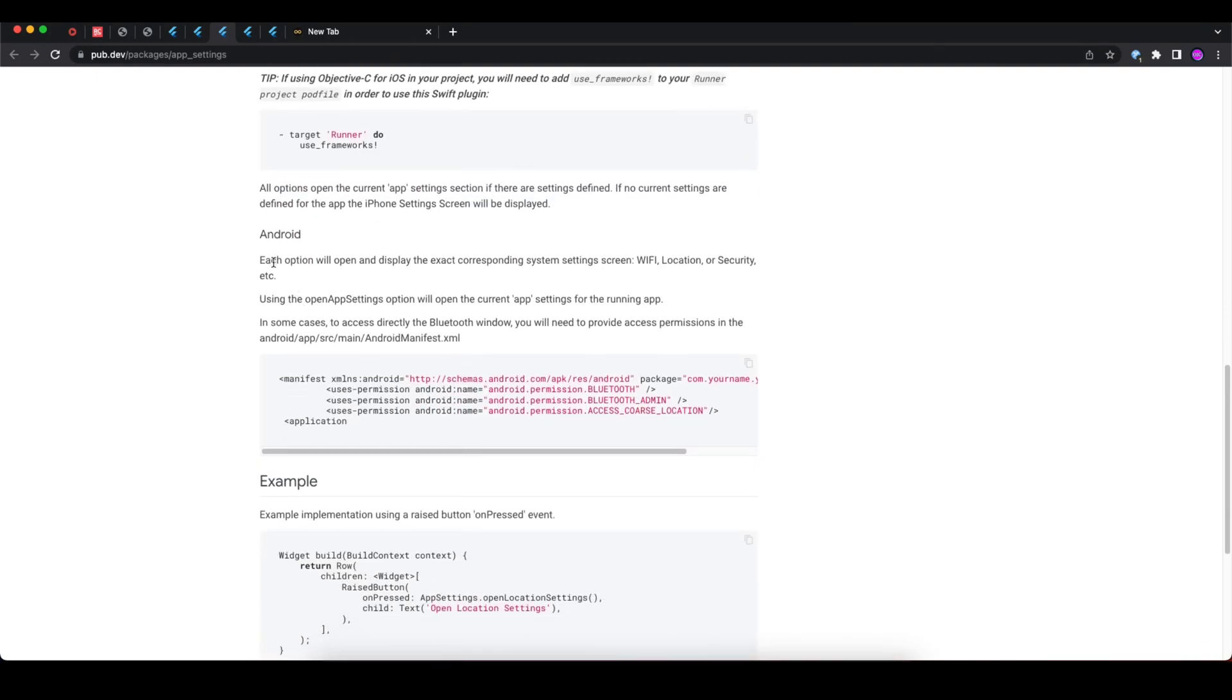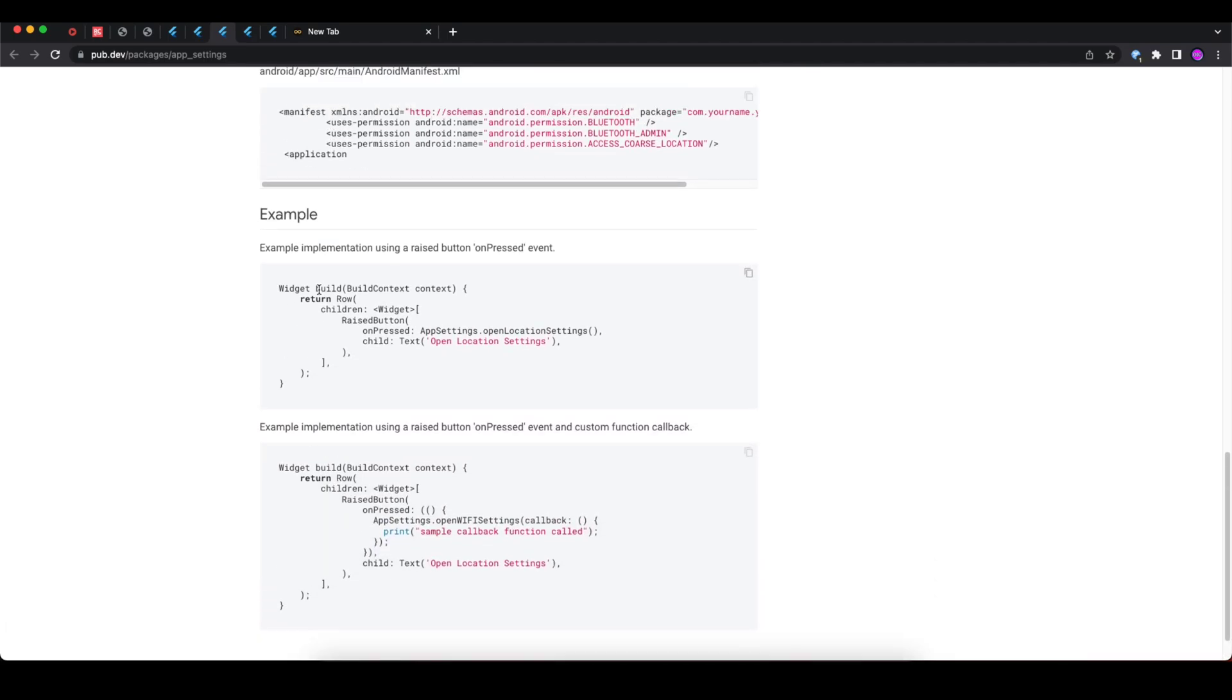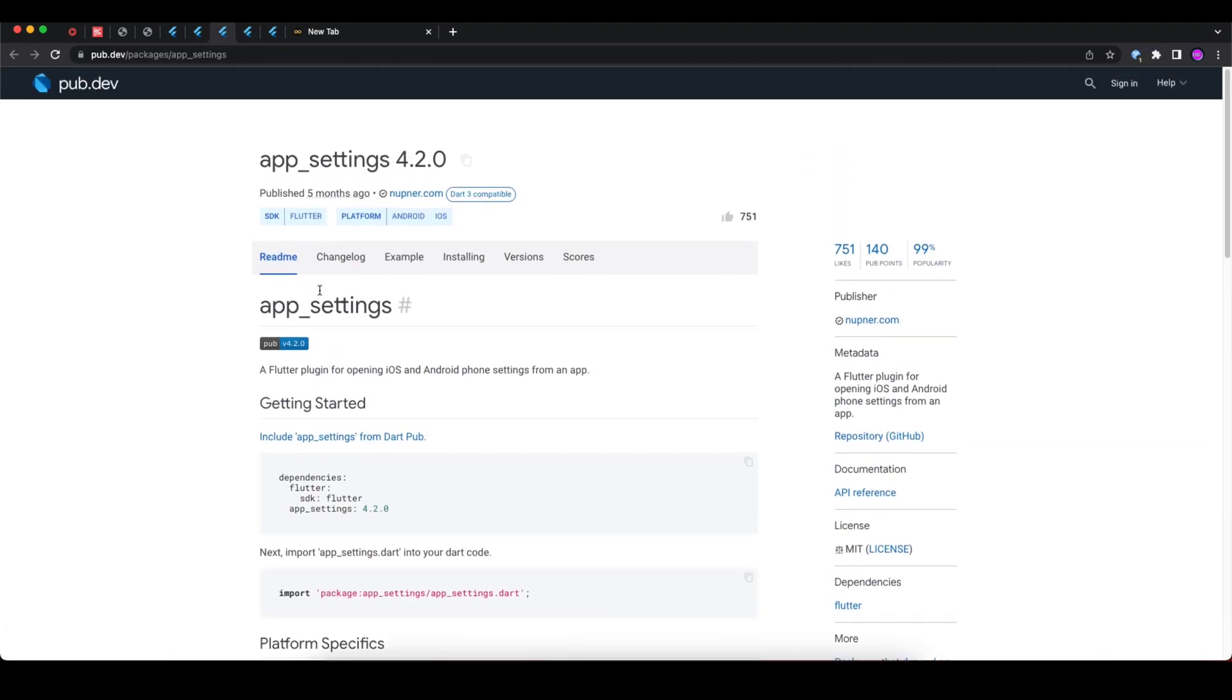Here are some integration steps that you can follow to integrate it in your Android and iOS application.